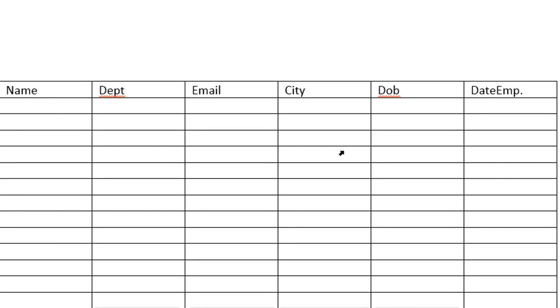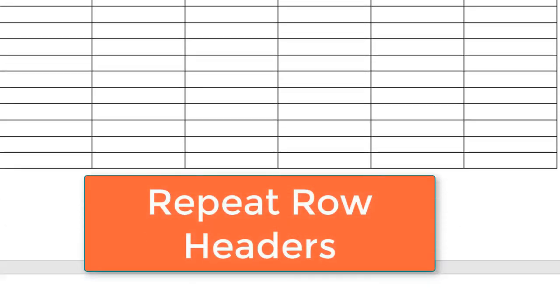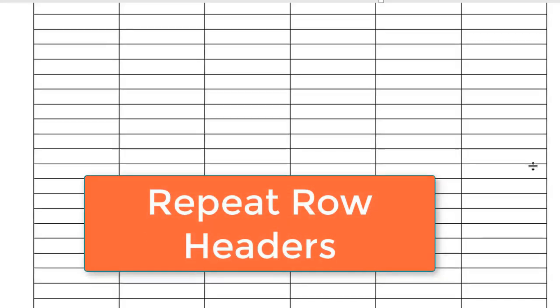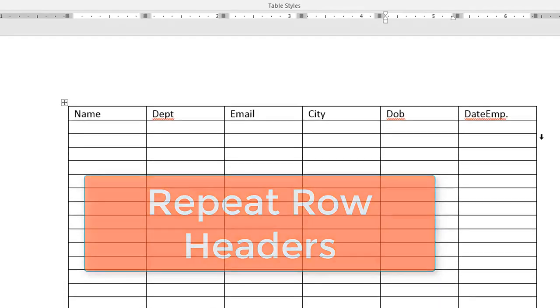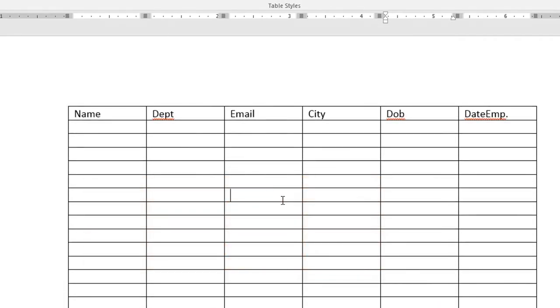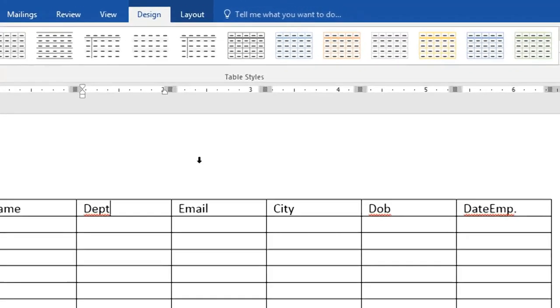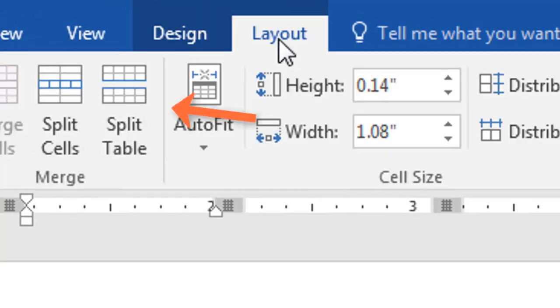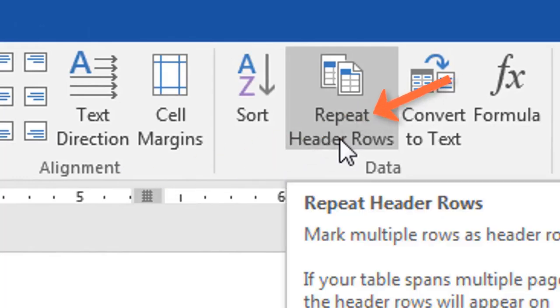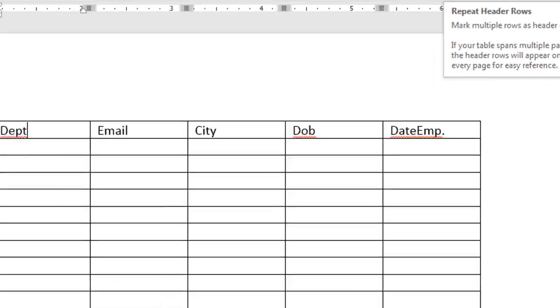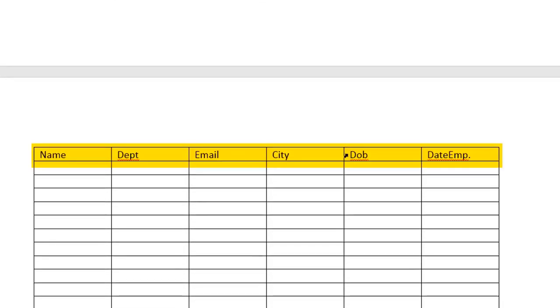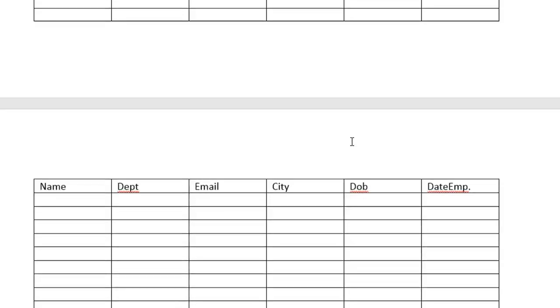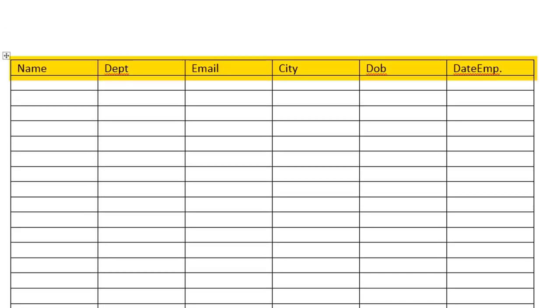I don't have to type the header for every single page. I can simply instruct Word to repeat these headers on every page. To do that, I simply click anywhere in the header row and then I click on Layouts. After clicking on Layouts, I go this way and then select Repeat Header Rows. So I click on it and then let's scroll down and see. You can see it's here and the next table is here. Every page will have its table have the header. So the header has been repeated.